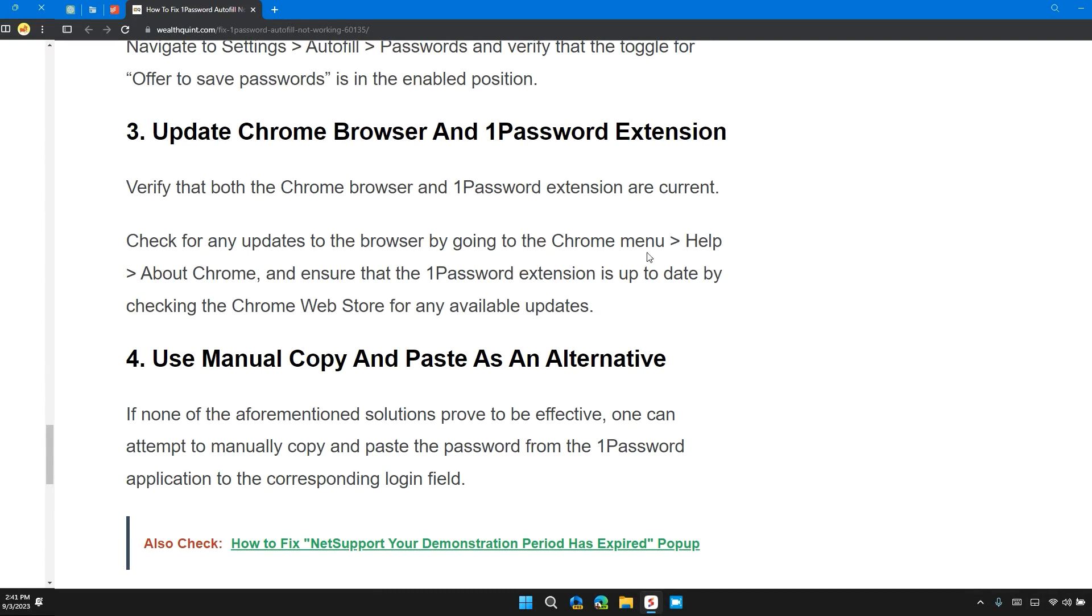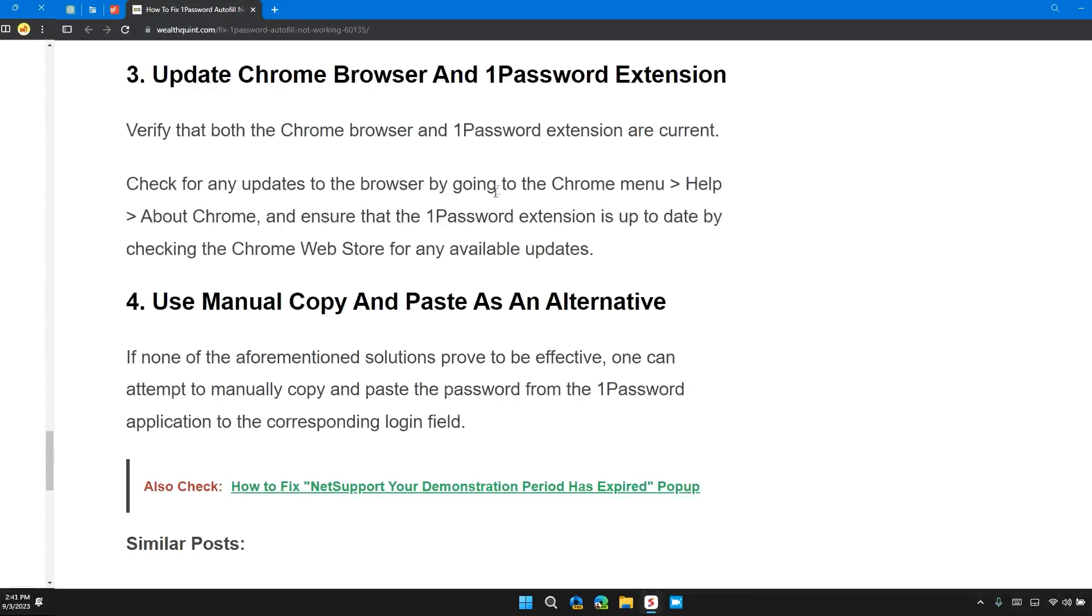Check for any updates to the browser by going to the Chrome menu, Help, and About Chrome. And ensure that the 1Password extension is up to date by checking the Chrome Web Store for any available updates.